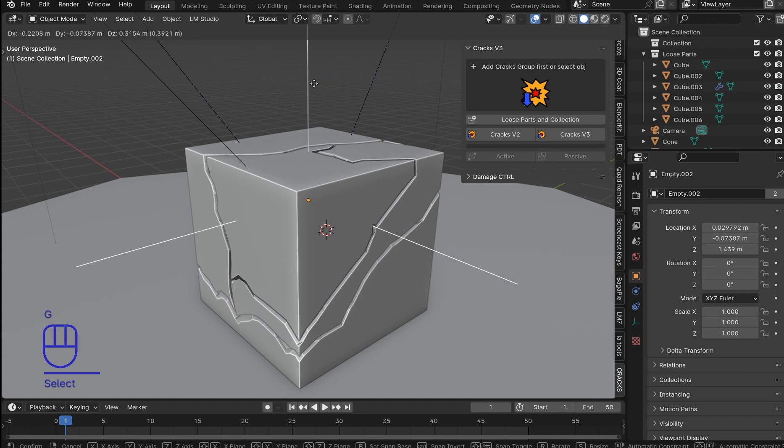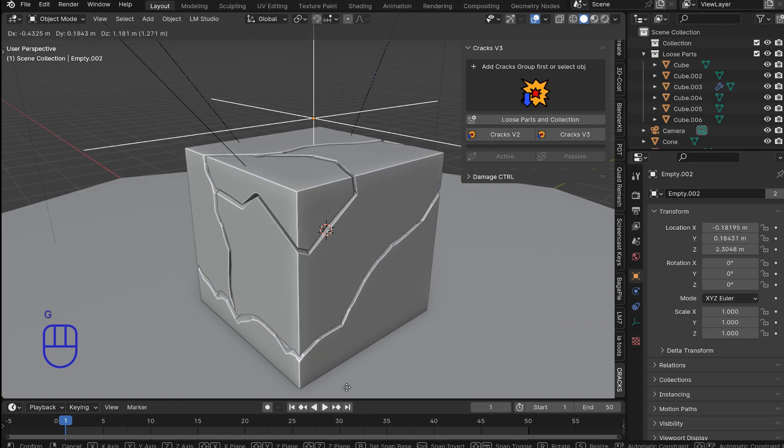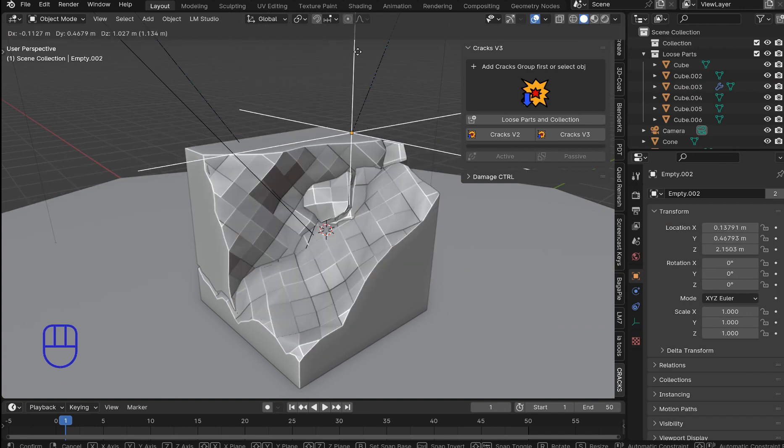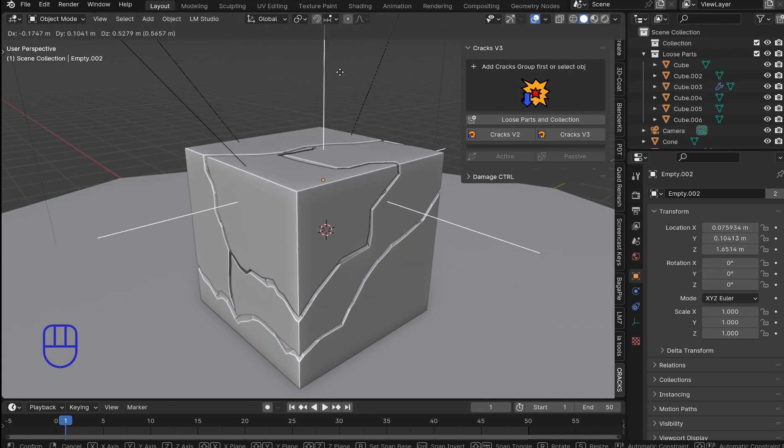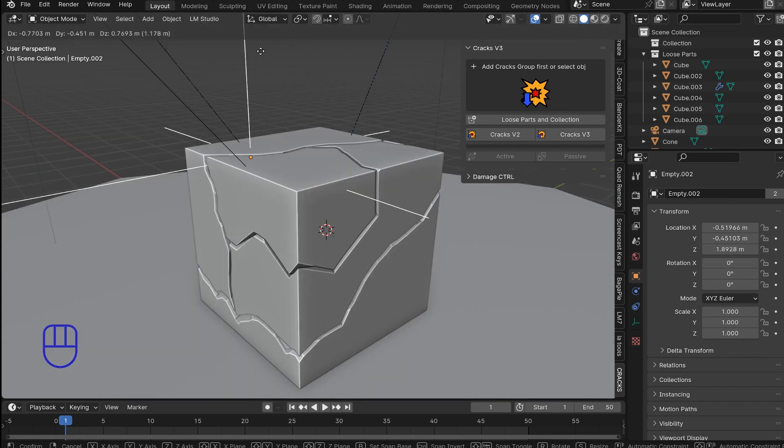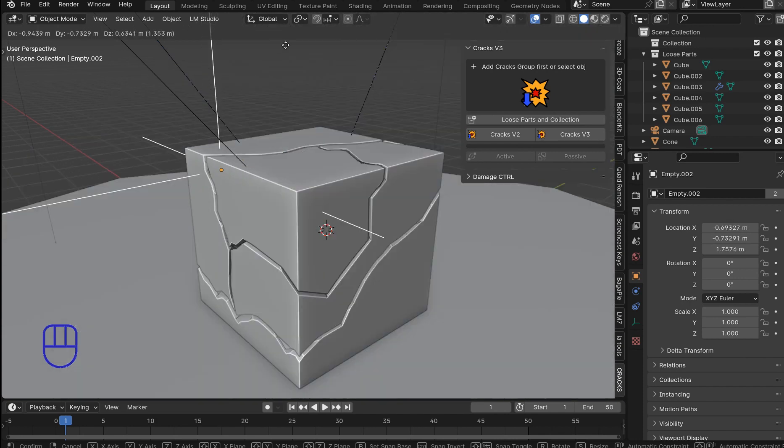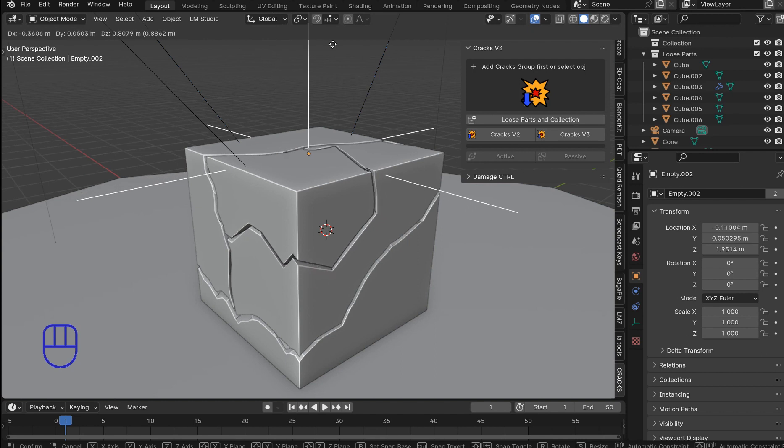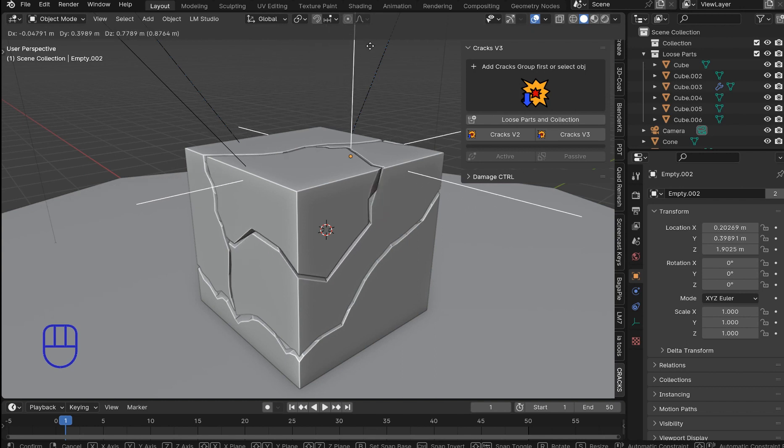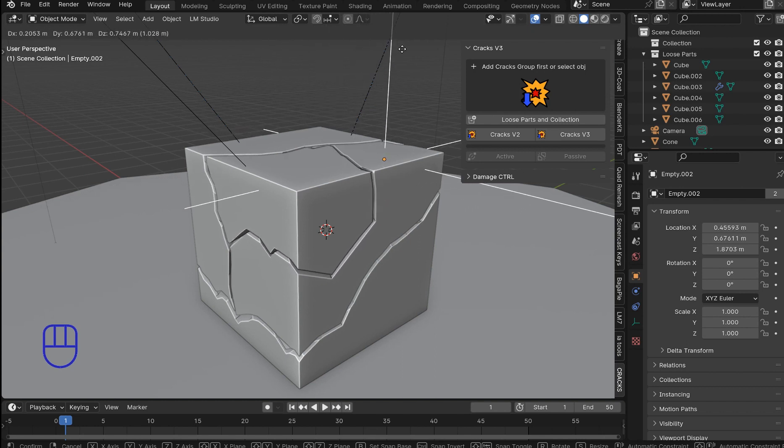So once you grab this make sure you're on frame one. You'll be able to kind of move your cracks around and if it disappears it's just a funky overlap with the boolean because we all know that booleans and stuff they're kind of unpredictable sometimes.